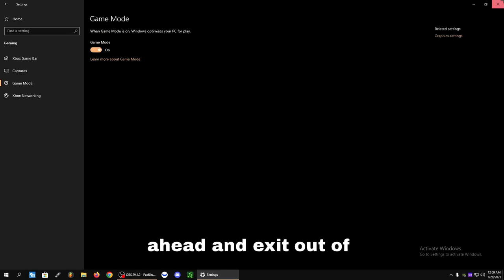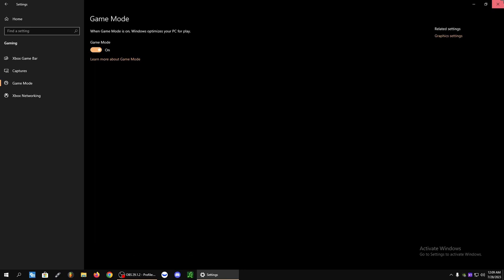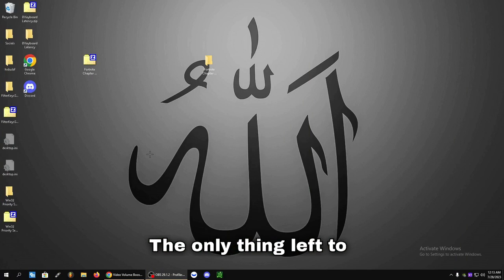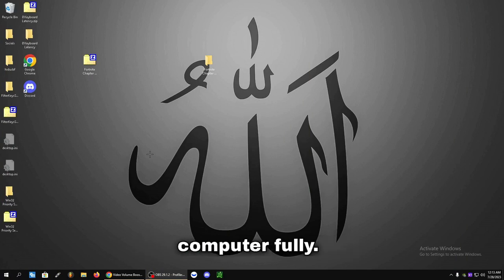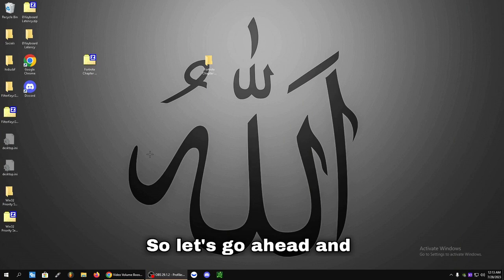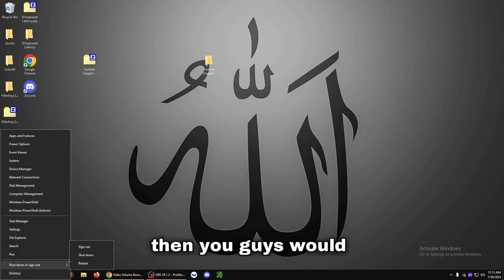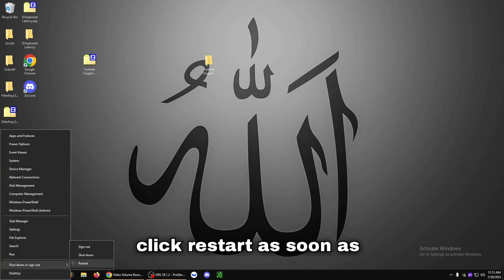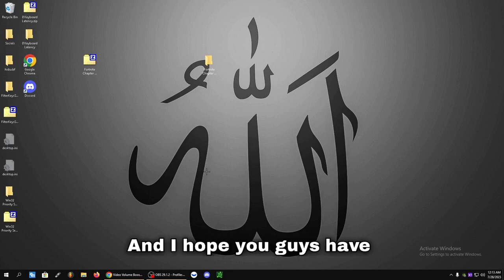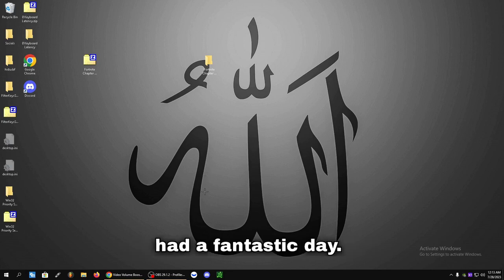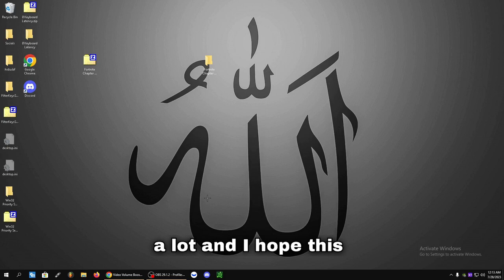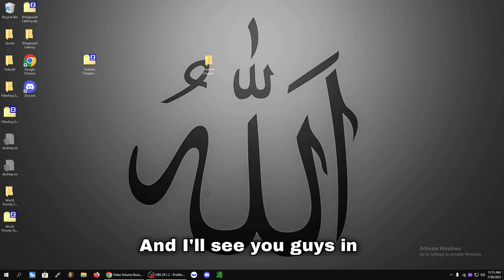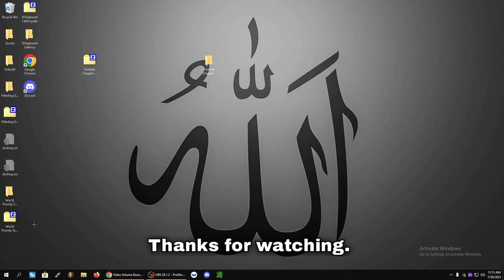Now you can exit out of this. And despite what anyone might want to say, Game Mode is actually pretty good. The only thing left to do here guys is to restart your computer fully. So let's go ahead and click here, and then you would click Restart as soon as you're ready. And I hope you've had a fantastic day. I hope this video helped a lot and improved your frames. I'll see you guys in the next video. It's been Chris with Rethink Solutions. Thanks for watching.